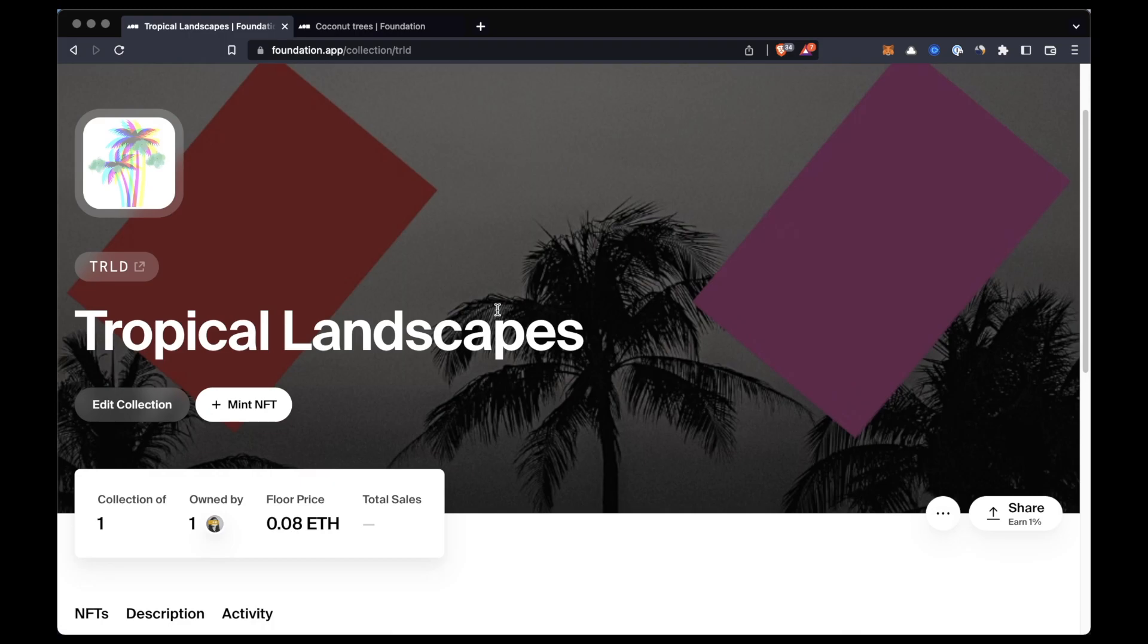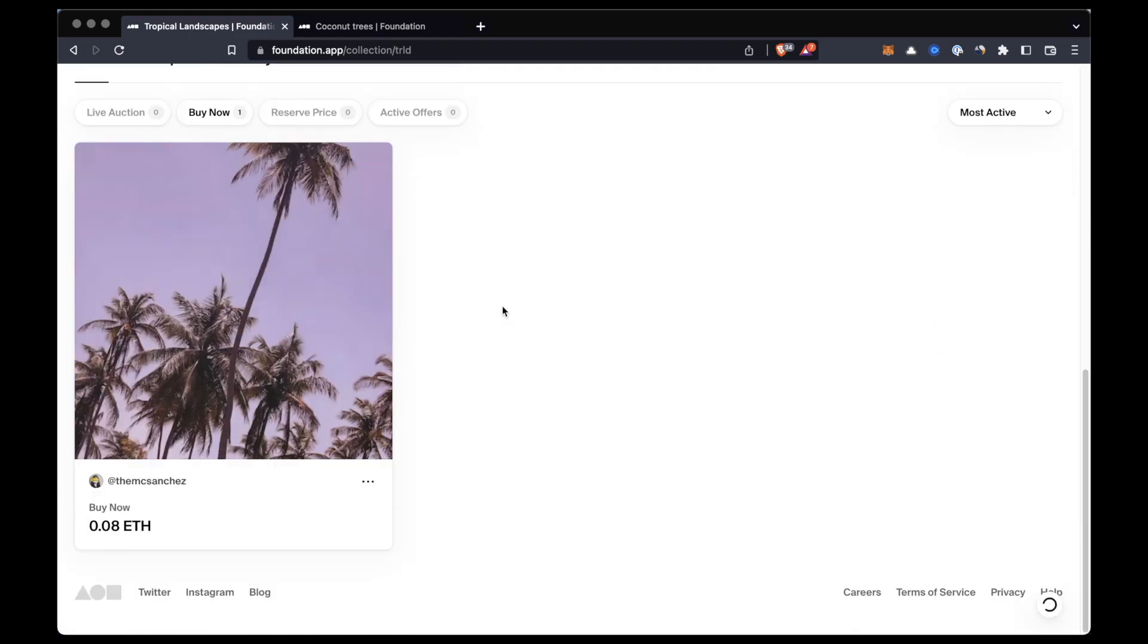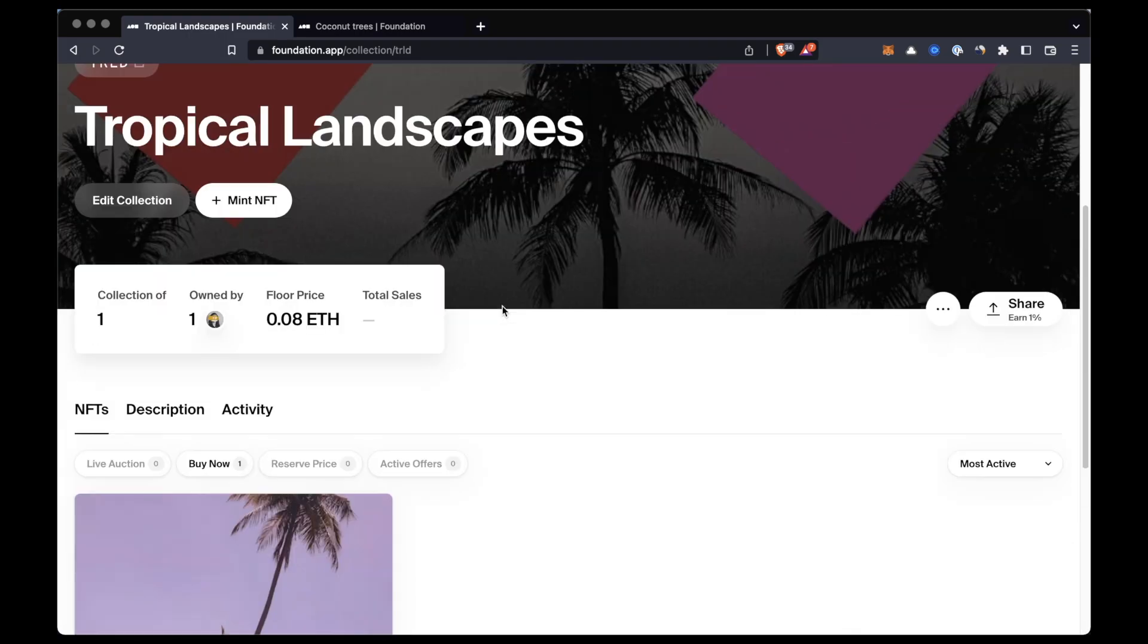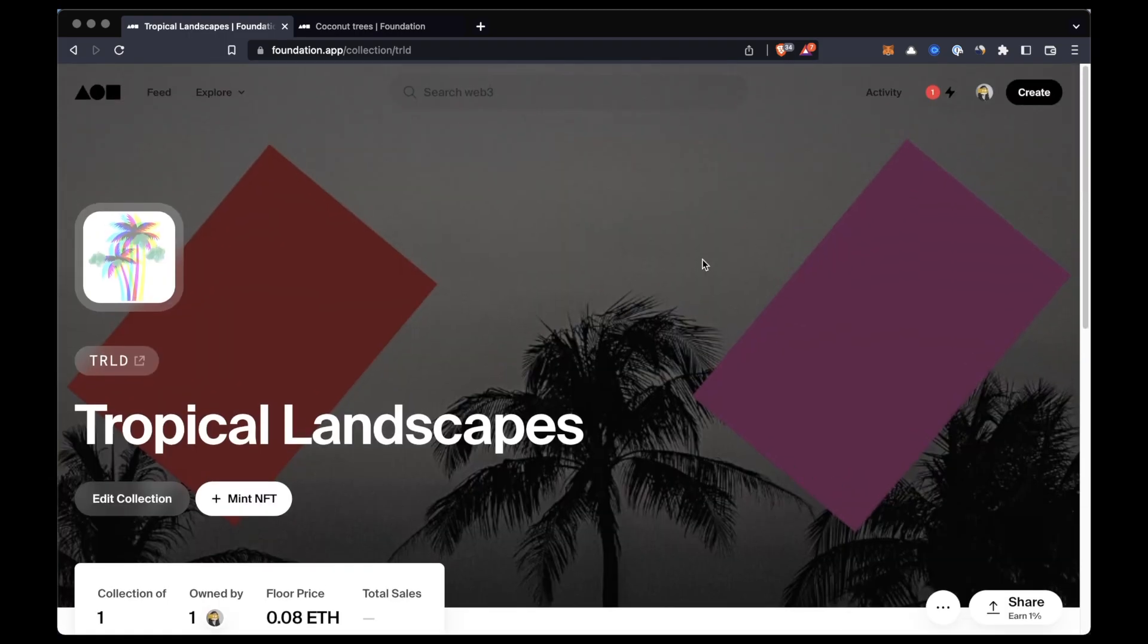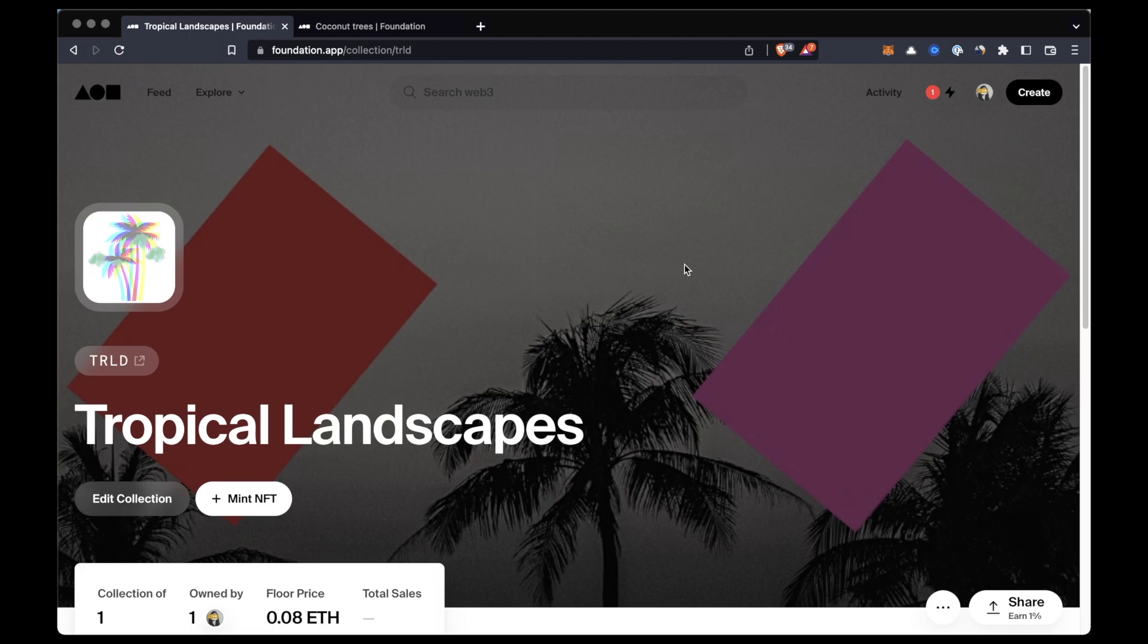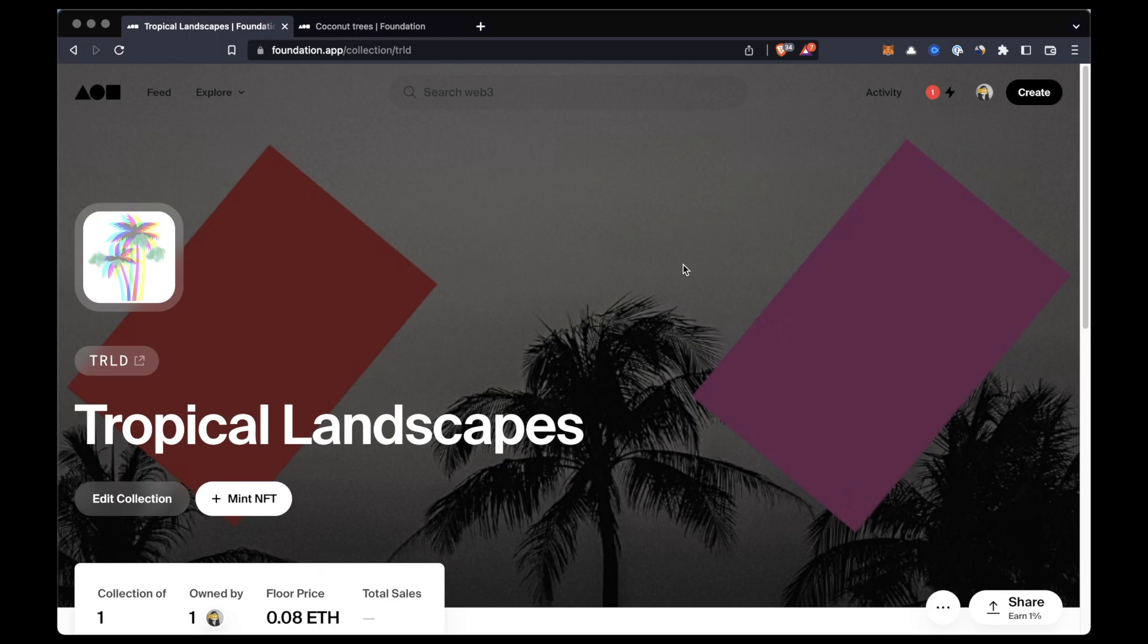So before we leave, if you find this tutorial useful make sure to like it, comment below, and share it with your friends. Thanks again everyone for watching and as always I'll see you in the next video.